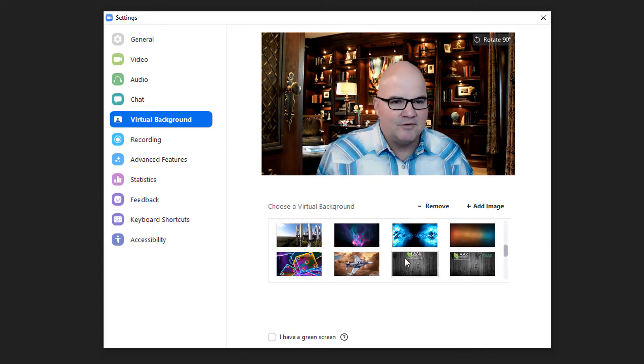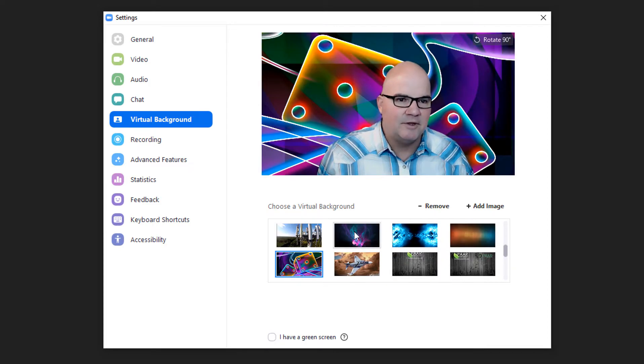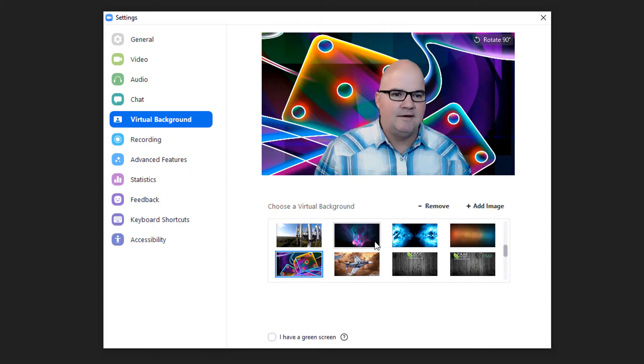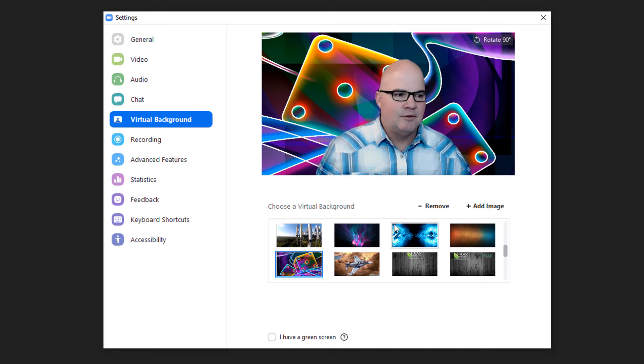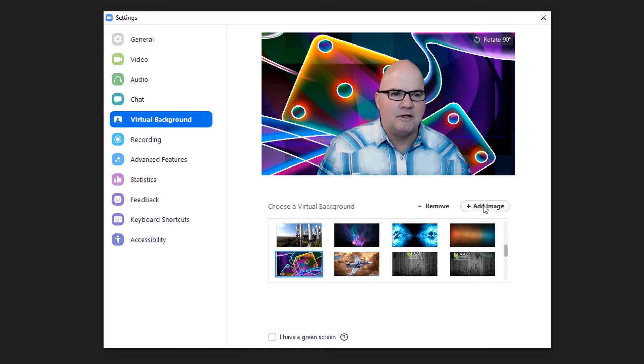You can do some really cool things with it, give yourself a really good experience, and you can add your own custom images in here.